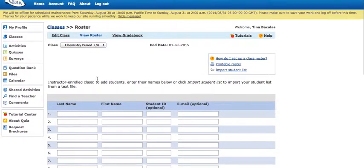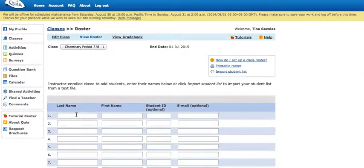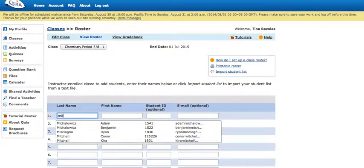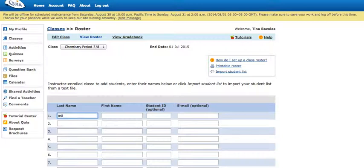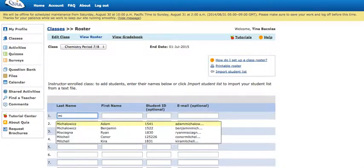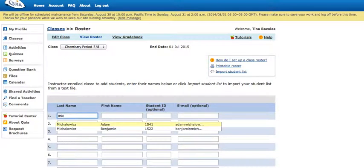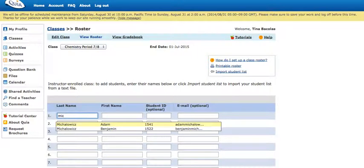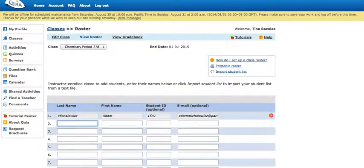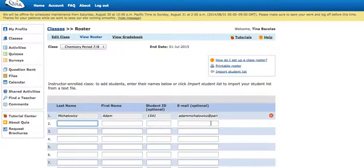Under these fields, if you start typing a last name like M-I-C, as you can see it populates all of the students in the school with M-I-C in their last name. When you find the student you want, you can just go ahead and click enter and it enters their first and last name, their student ID, and their email address.